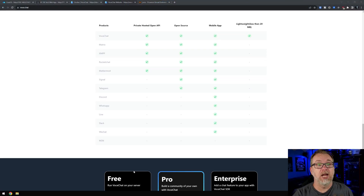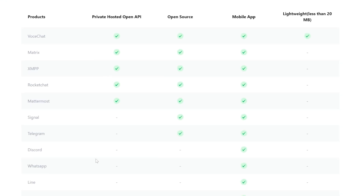If we scroll back up, we can get an idea of comparing this to their other competitors. Everybody's a competitor of everyone else in some capacity when we get into these types of apps. But here we can see hosted open API, open source mobile app, lightweight, less than 20 megs. I dig that.